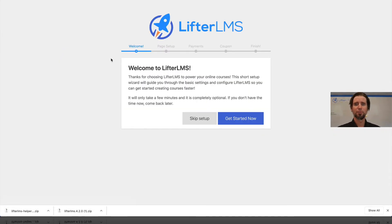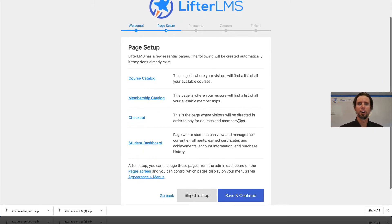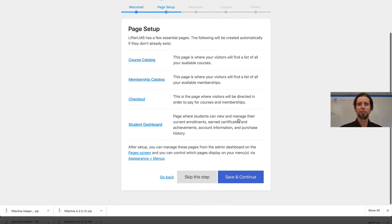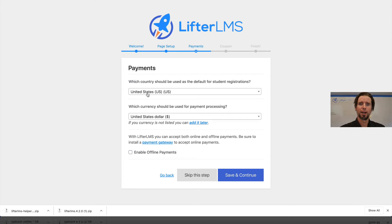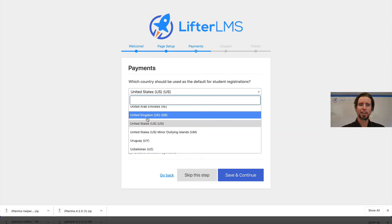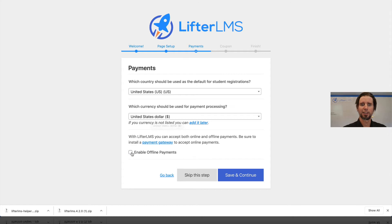I'm going to click Get Started Now. I'm going to allow LifterLMS to install these necessary pages to function. I'm in the United States and I'm going to sell courses in US dollars. I'm actually going to enable offline payments and click Save and Continue.